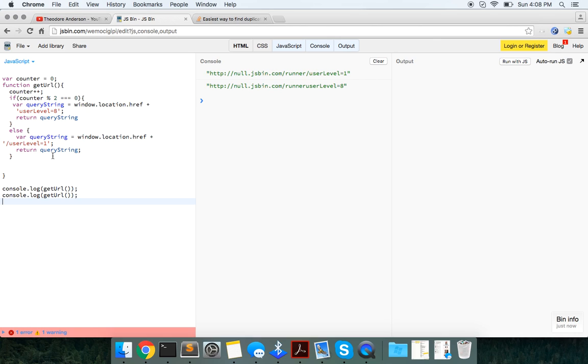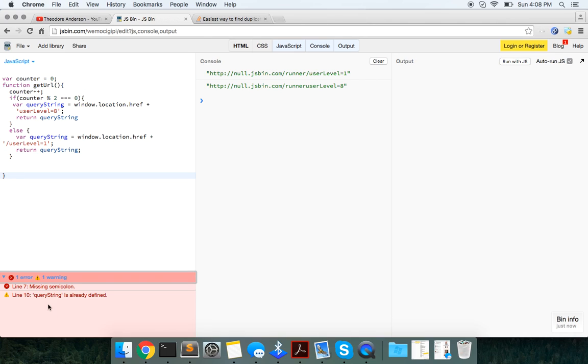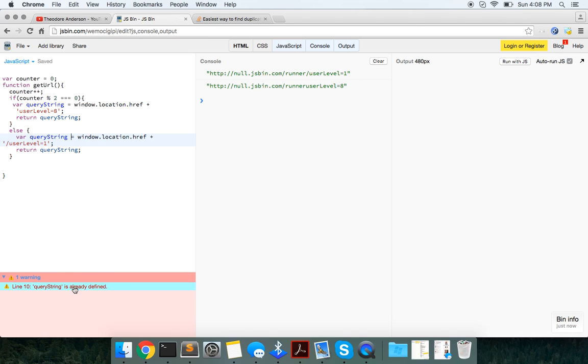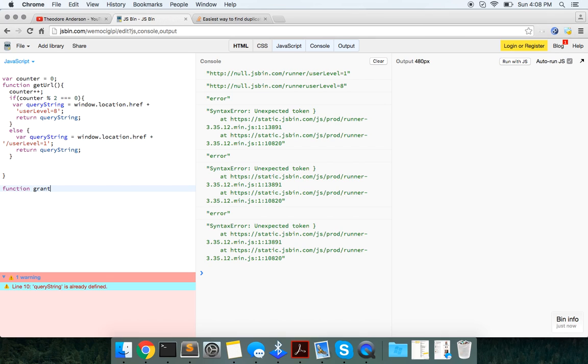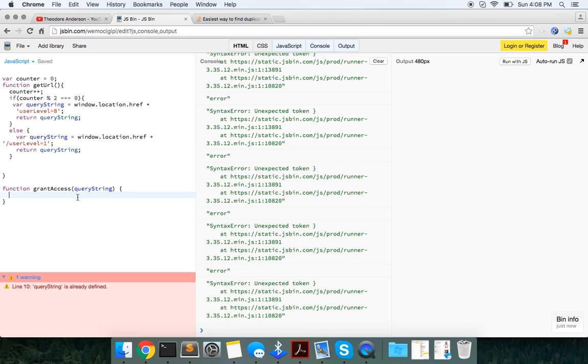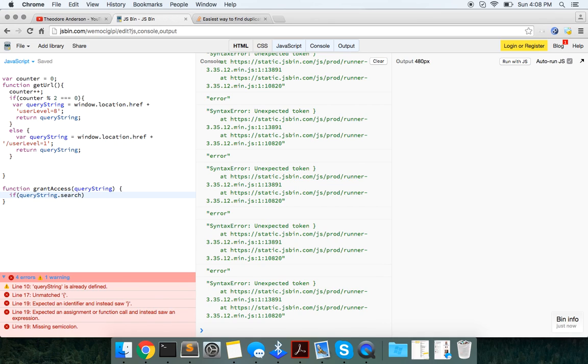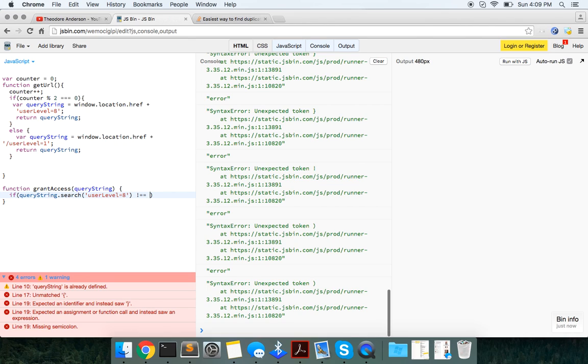And then we will say after that's run, we want to call another function which is going to do, and then we'll just call another function grantAccess. This will just take in a query string and we will search this.